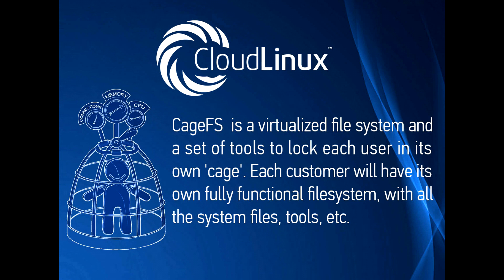CageFS is a virtualized file system and a set of tools to lock each user in its own cage. Each customer will have its own fully functional file system with all the system files, tools, etc.